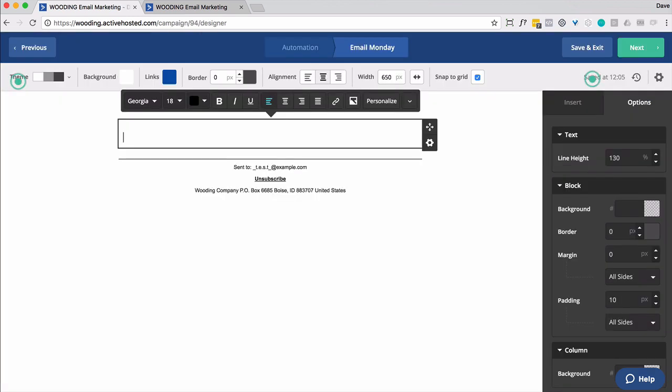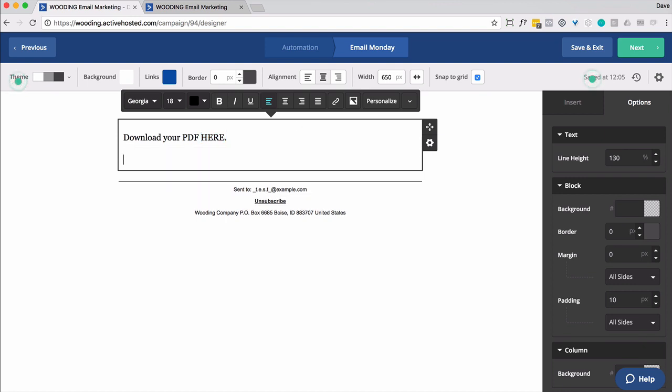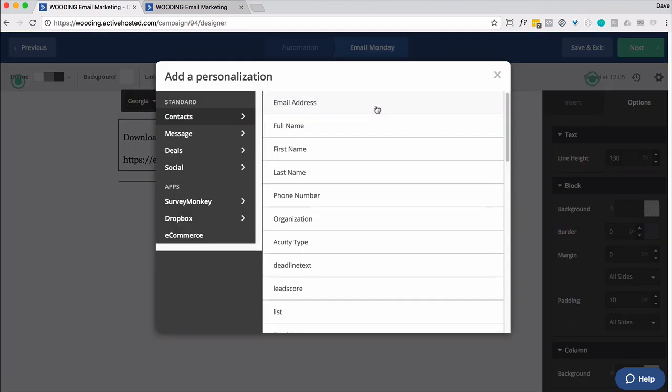Okay, so nothing fancy. I'm just going to say download. And here's where it gets interesting, is I want to make sure I'm using personalization in the tag. So for instance, I am going to create the URL here.